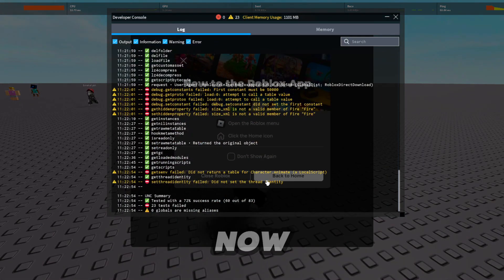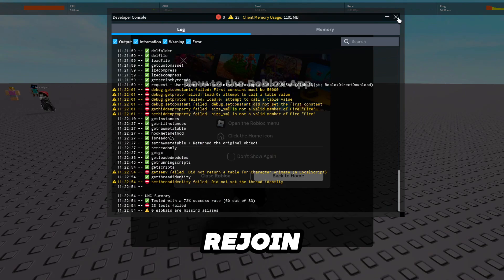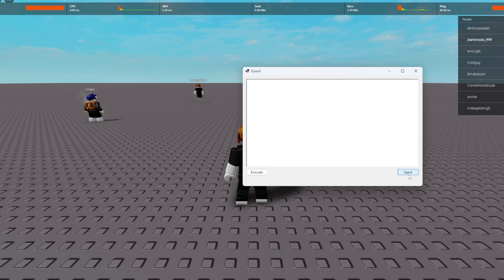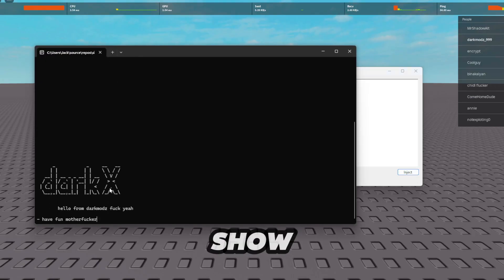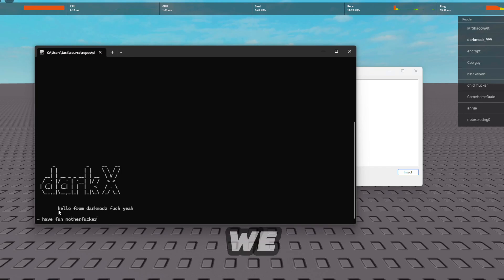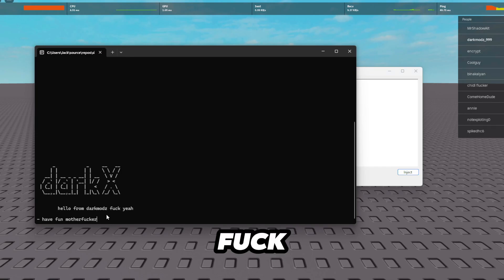Right okay. So we've got it. Let's just click inject and I'll show you. Well there we go. Now it says hello from dark modes.